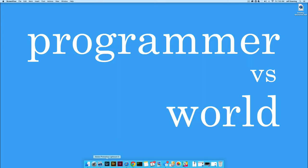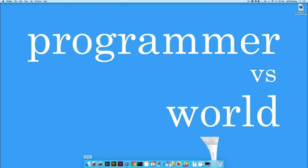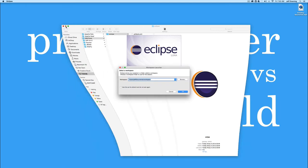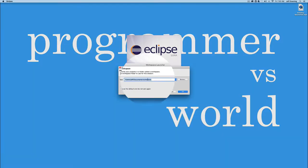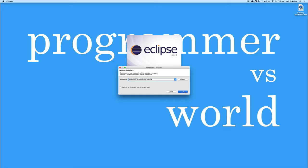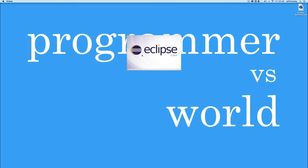So to open Eclipse, let's go back in our finder, what we do is we just double click on the Eclipse icon. We don't need the finder anymore. And for a workspace, I'm just going to use OSGI underscore tutorial, if I can spell it. It just keeps everything separate so that I don't mess up my workspace directory.